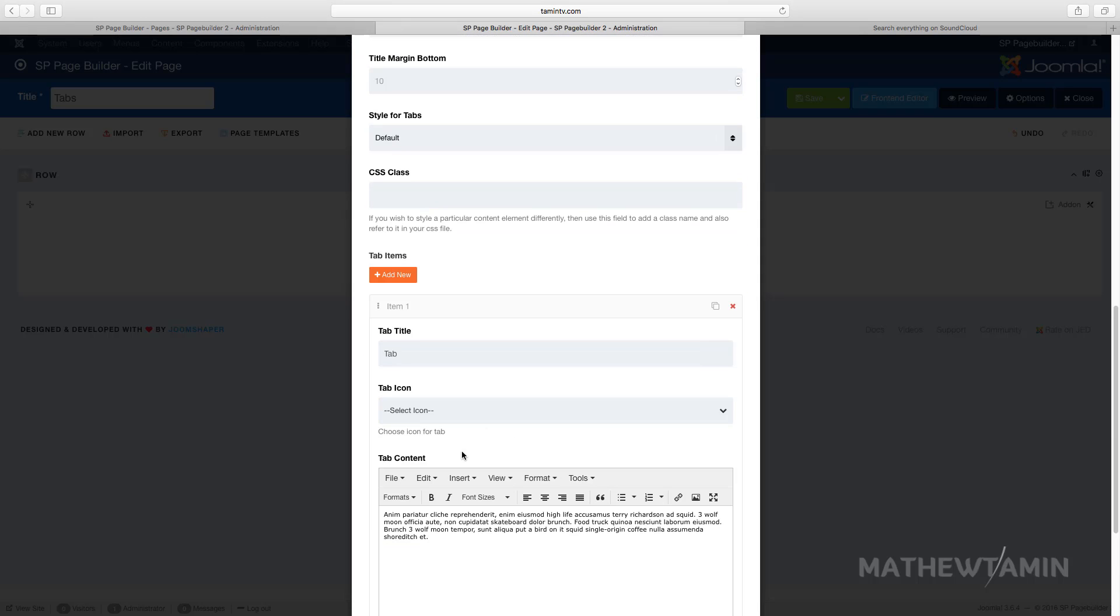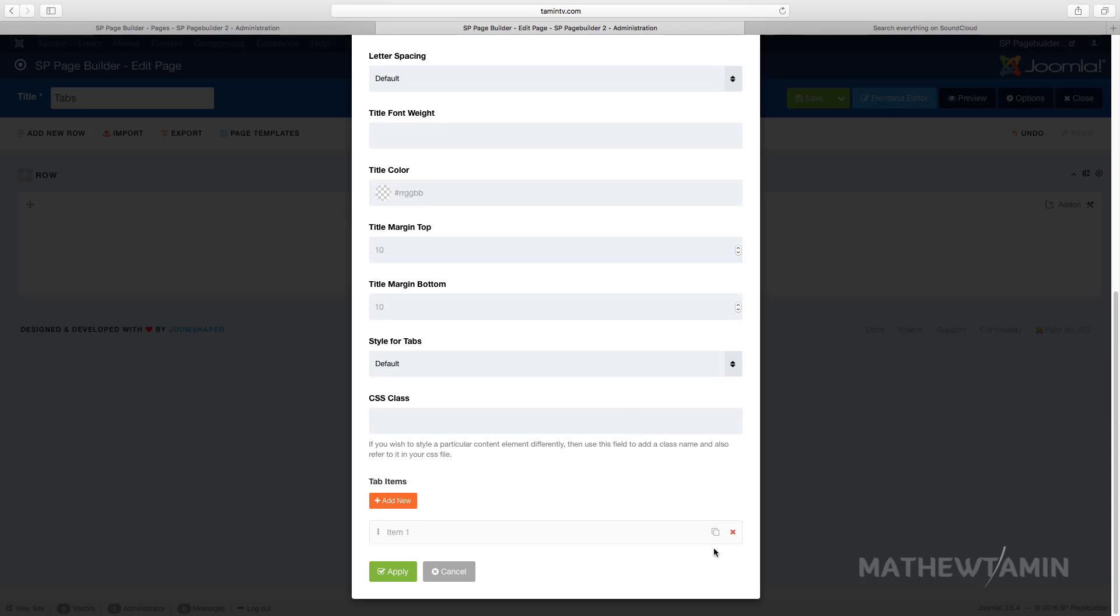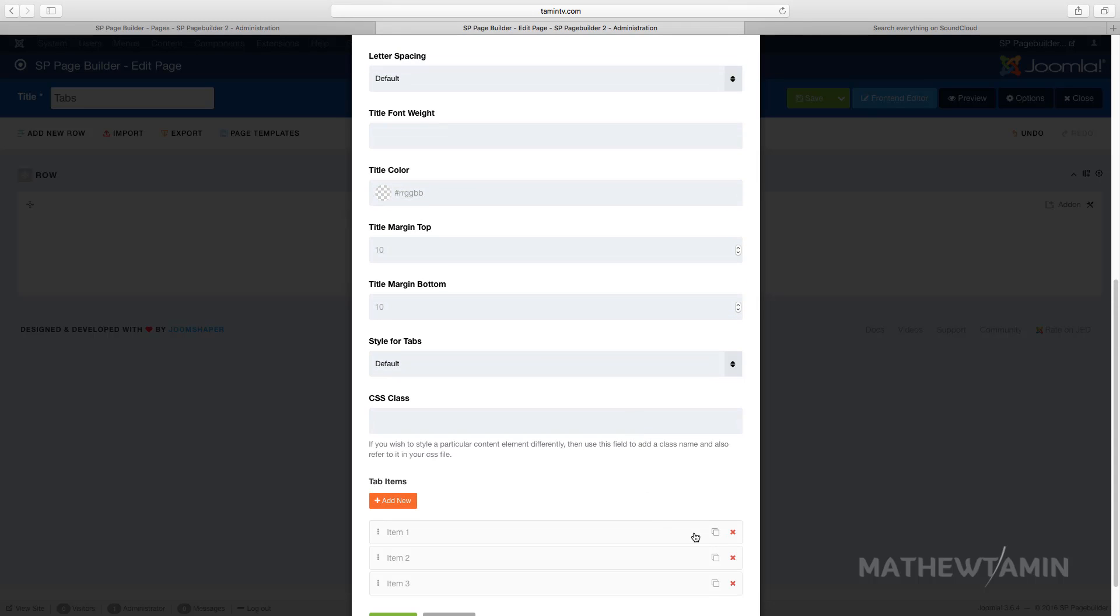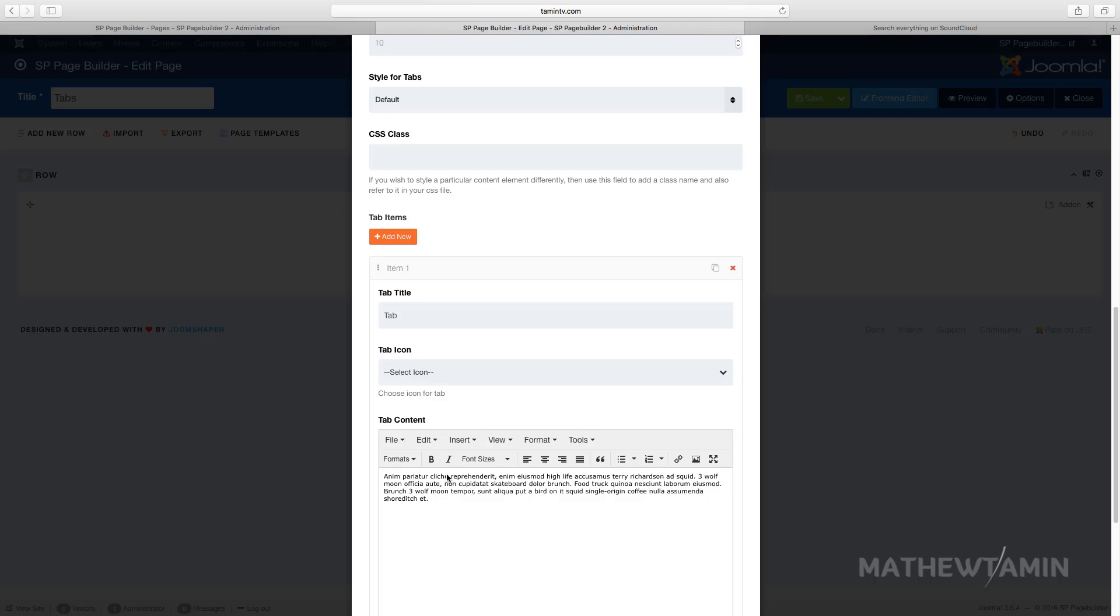By default it has a tab, so I'm just going to clone it four times and click on apply. You can add more tabs by clicking add new, and you can also edit the tabs here with whatever content you want.